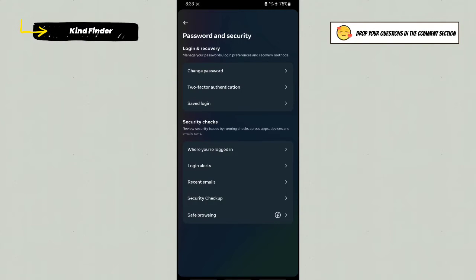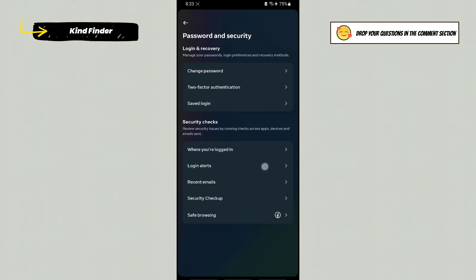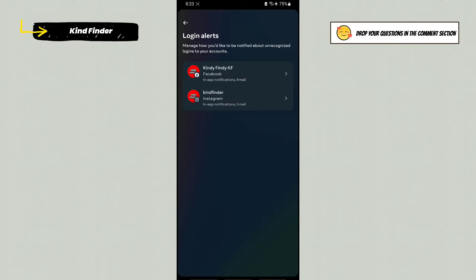Here you'll see Security Checks. You can review security issues across apps, devices, and emails. This includes login alerts. Tap on this because you want to turn this off.